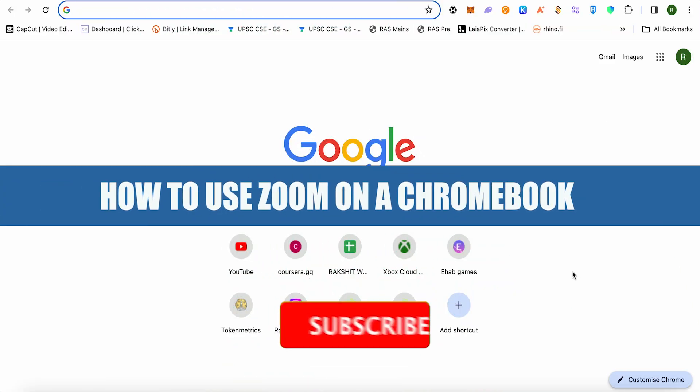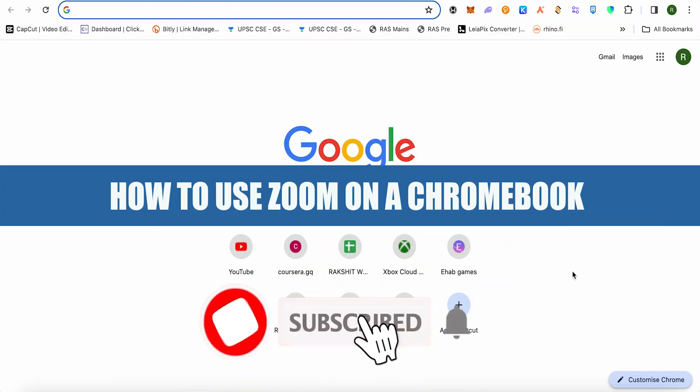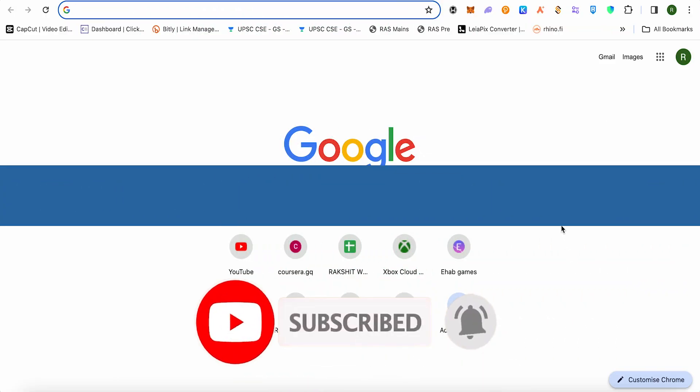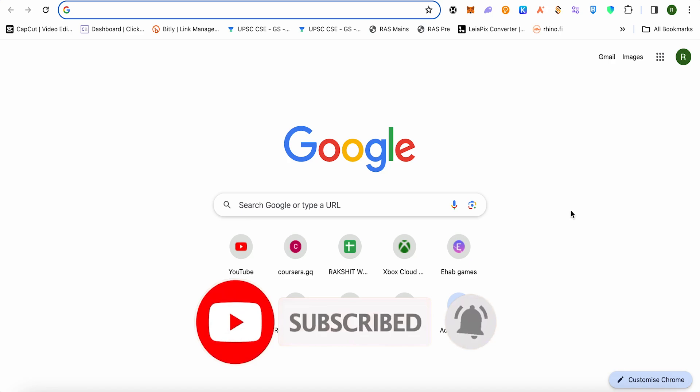How to use zoom on a Chromebook. Hello everyone, welcome to our channel. Let's see how we can do it.